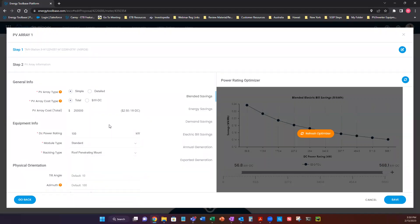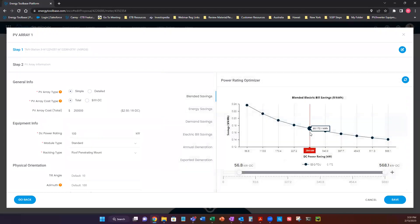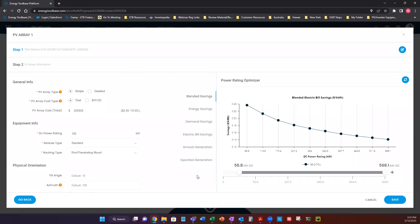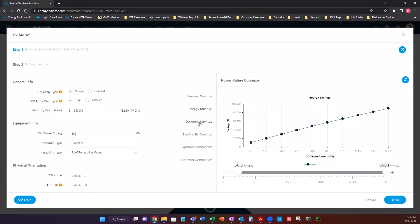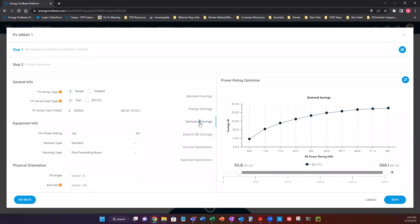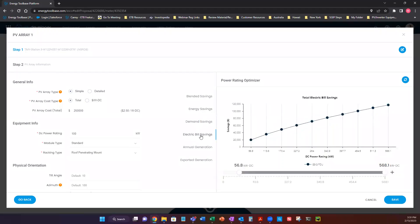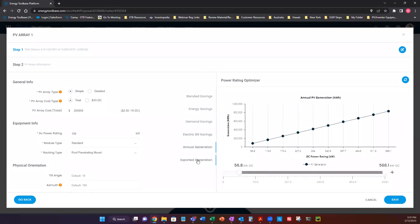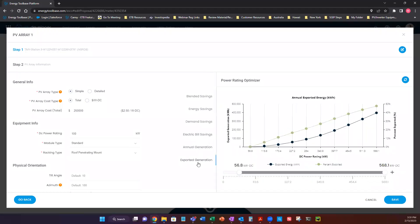But the main question comes in, how do I know what system type is appropriate? So on the rate, we have our power rating optimizer. And this is a very powerful engine. And what this does is it looks back at our consumed energy that we loaded in, the rate tariff that we chose, and it looked at the location of our project. And it provides at the very bottom multiple system sizes, all in kilowatts, ranging from a 10% offset of consumed energy, all the way to a 100% offset of consumed energy. On the left, we have multiple categories that help guide our users as to what system might be the most appropriate. We have blended savings, energy savings, demand savings, total electric bill savings, annual generation, and exported generation.